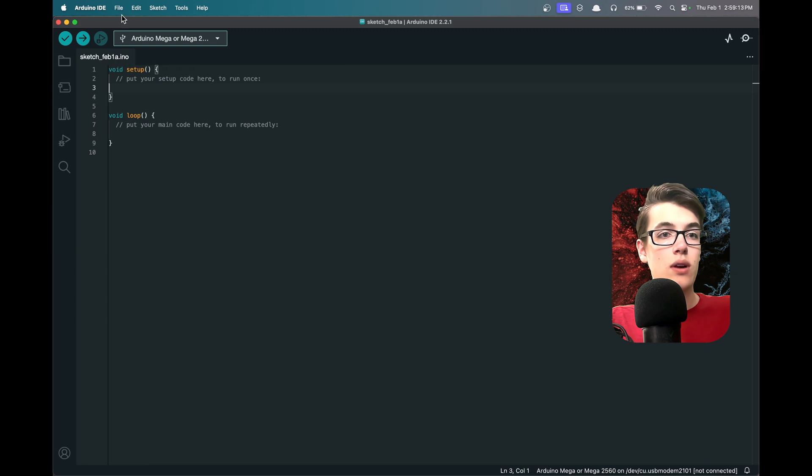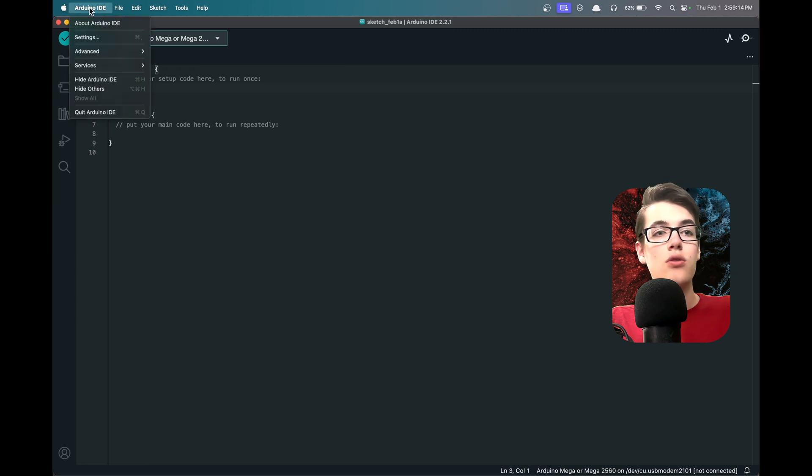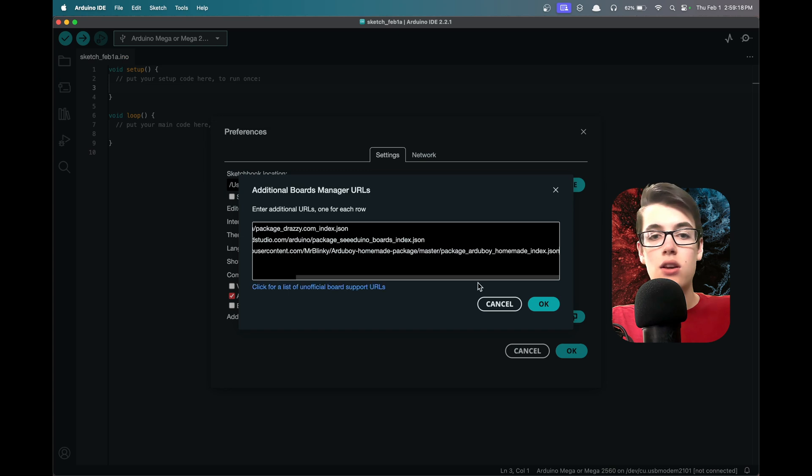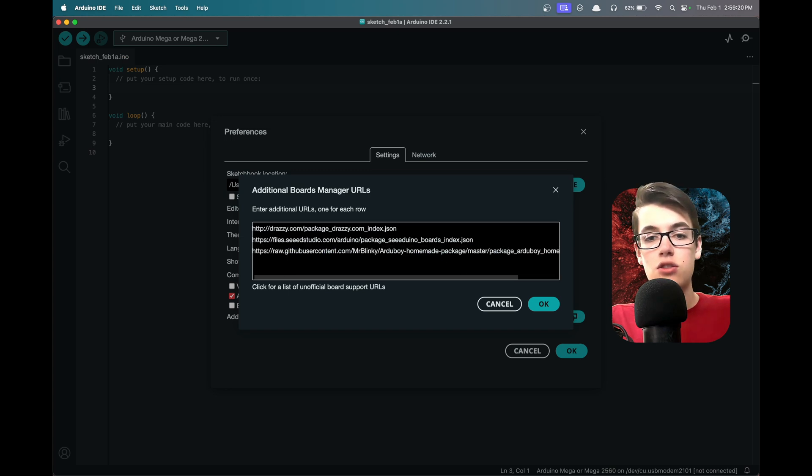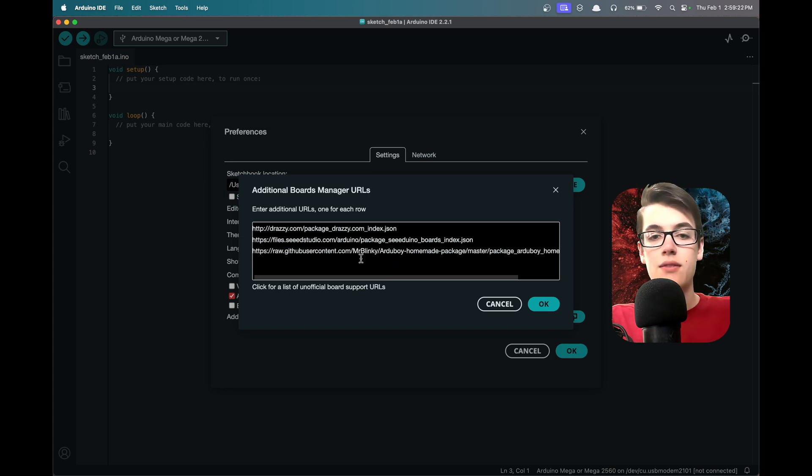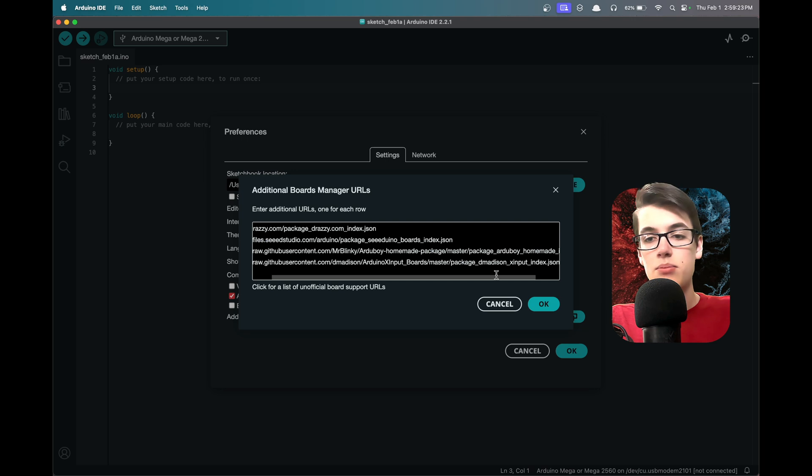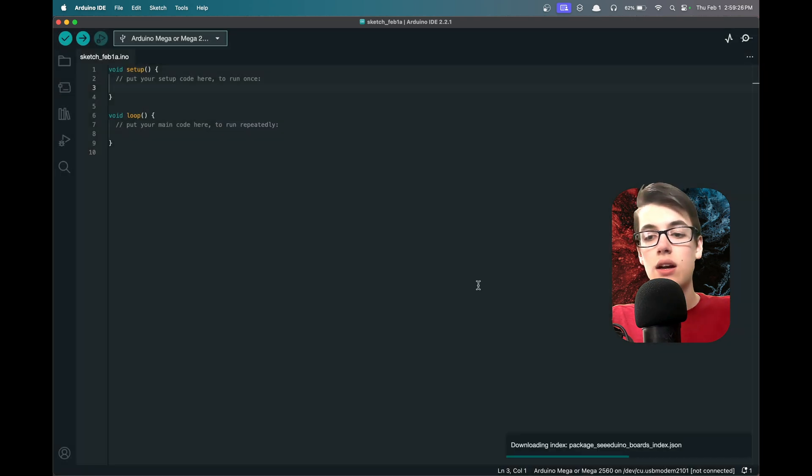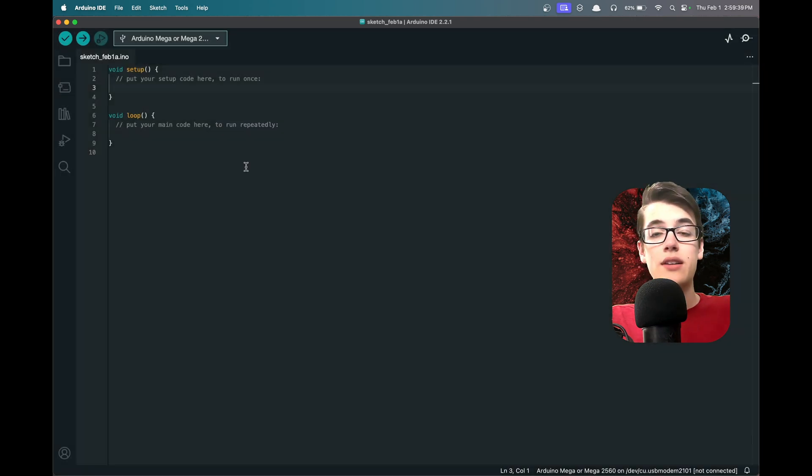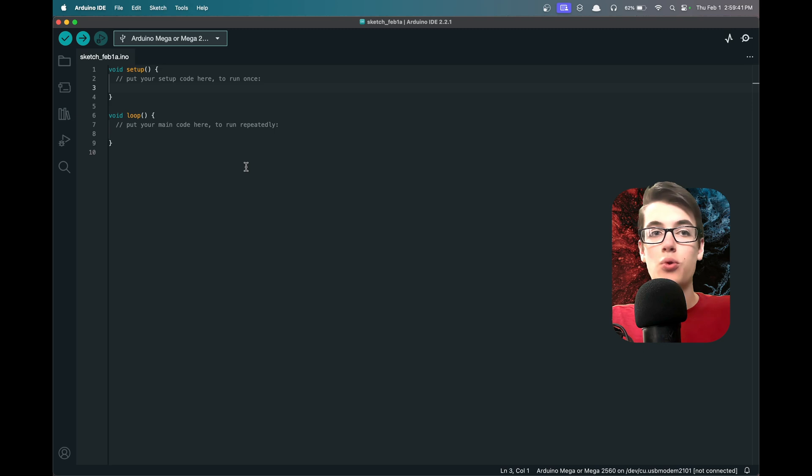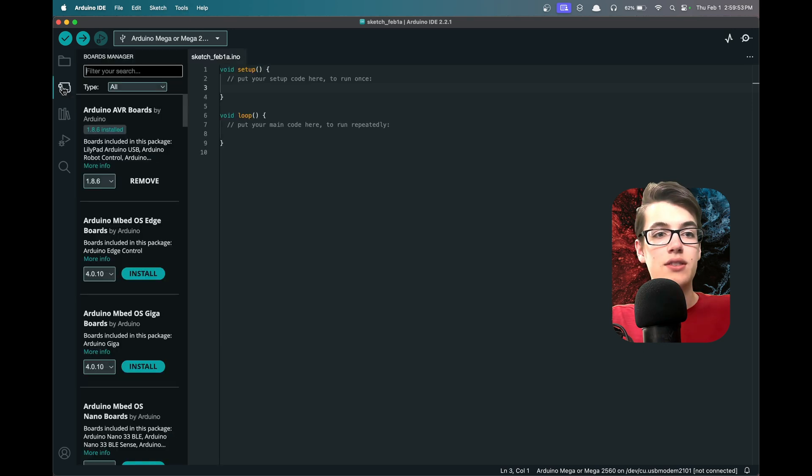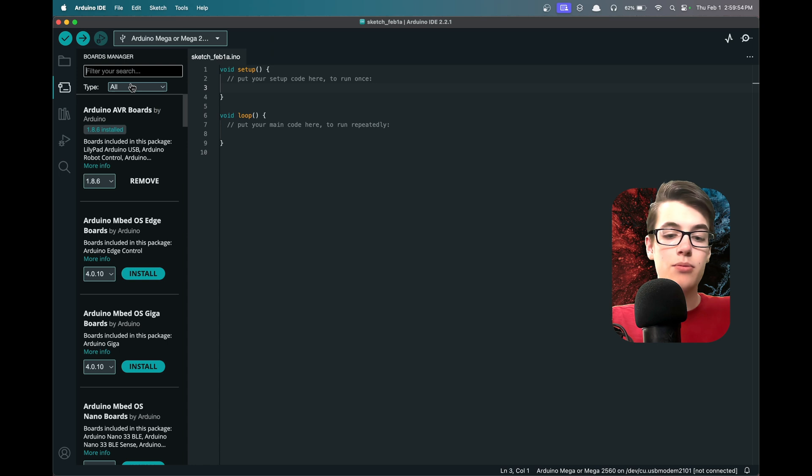If we go over to our Arduino IDE, we can go to Arduino IDE settings and then click this button here, which will open up a list of additional boards manager URLs. If we add a new line and paste this in, then it'll tell the Arduino IDE where it can find the information to communicate with this board in a slightly different way. Then if we go over to the boards manager, which is the second from the top option, we can search for X Input.